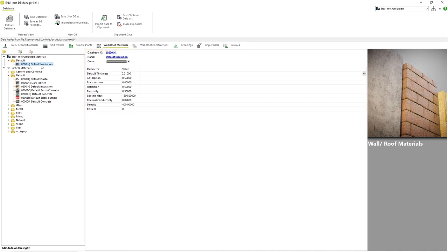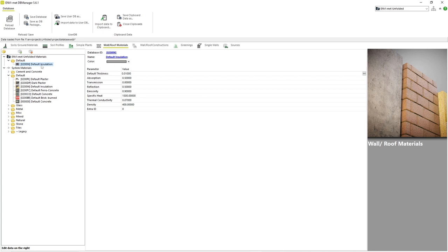However, we can now edit all of the values belonging to our material. First, let's change the database ID of our new material. This is important, because if we don't change the database ID, by default it has the same ID as the one we cloned it from in the system database. Envimad will not be able to use that system material and our new one in the same project. This problem can also be seen by the small warning sign over the color of the system material.